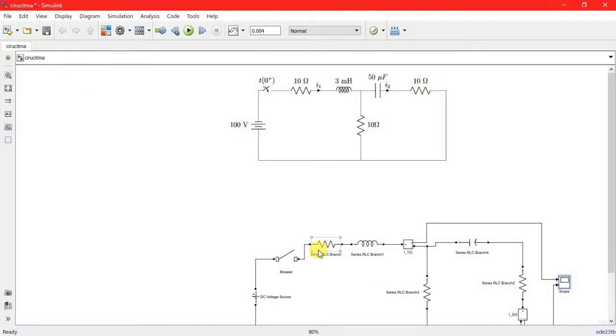Hello friends, welcome to my new video on MATLAB Simulink. Today I am with my new video related to electrical circuit theory, and here in this tutorial